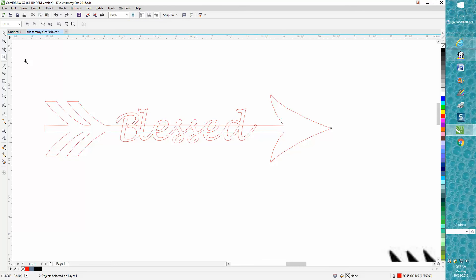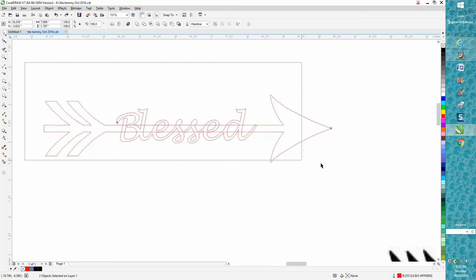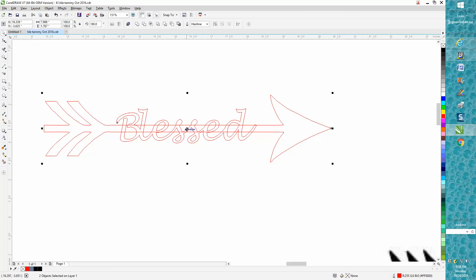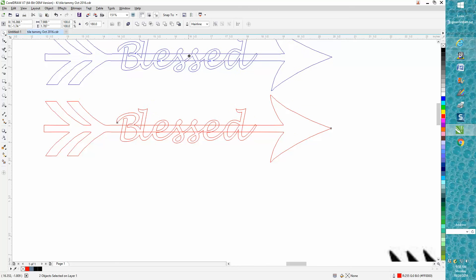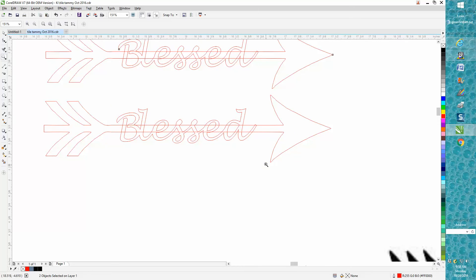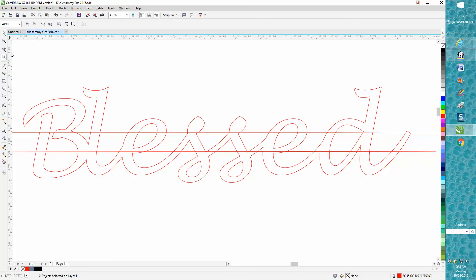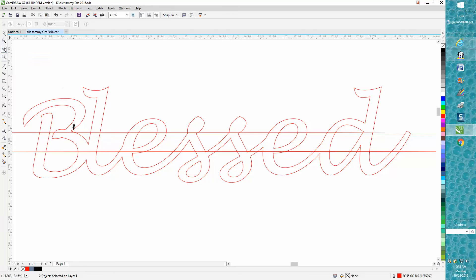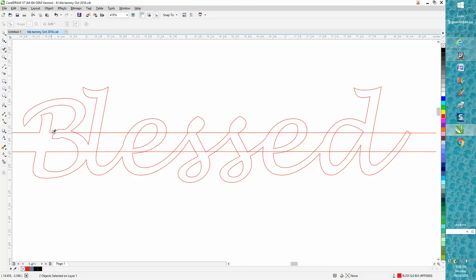First of all, like in my other videos, I would make a copy of this with Ctrl+D and set it aside just in case you mess something up. Zoom in, get your virtual segment delete key, and start deleting these lines that you do not need. You don't need those lines because you want it to connect to the B.